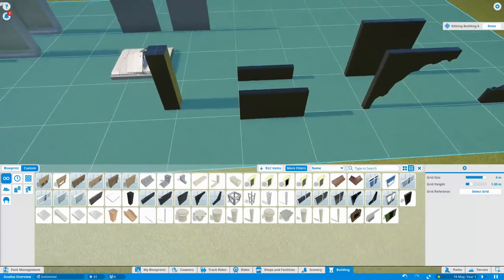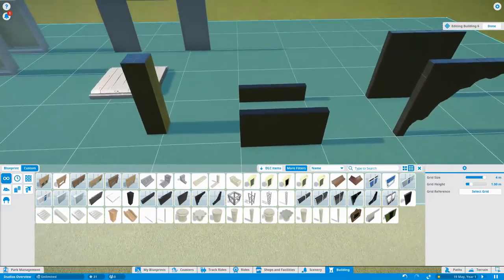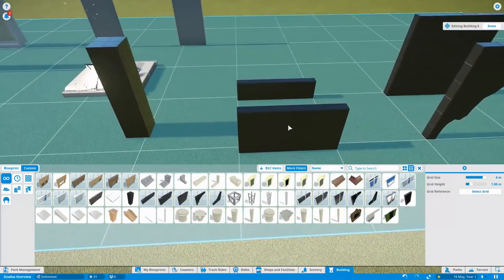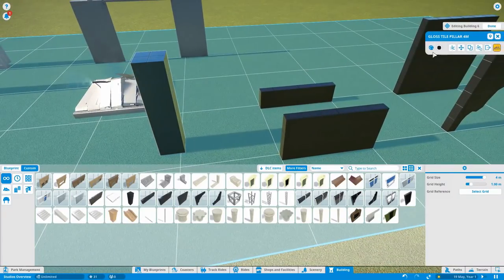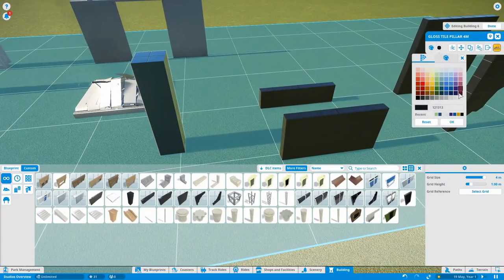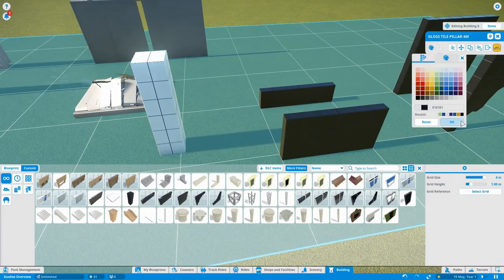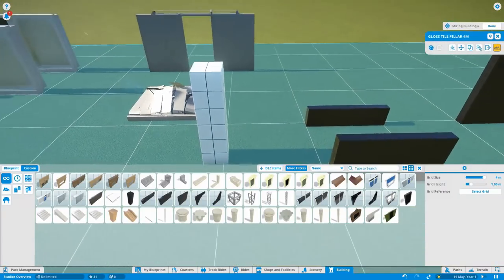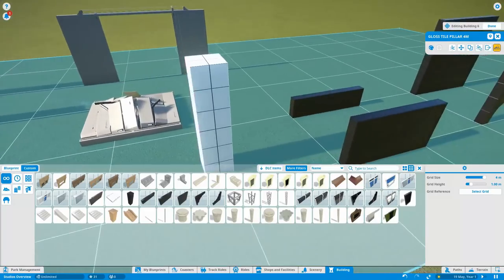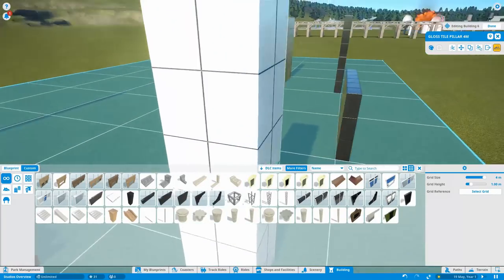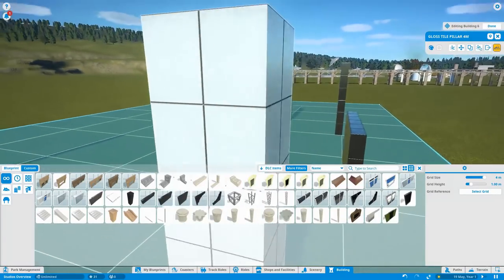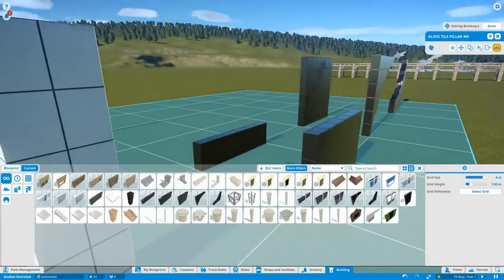Here we've got some gloss pieces. So these look like gloss tiles. And again they can be recolored. So again you can make some really nice fancy looking buildings out of these. And they've got a really nice shine to them. So a nice gloss tile set.